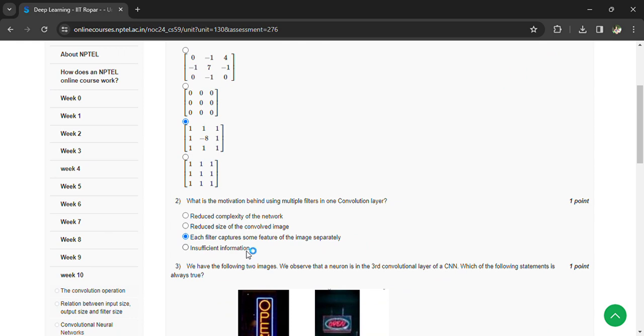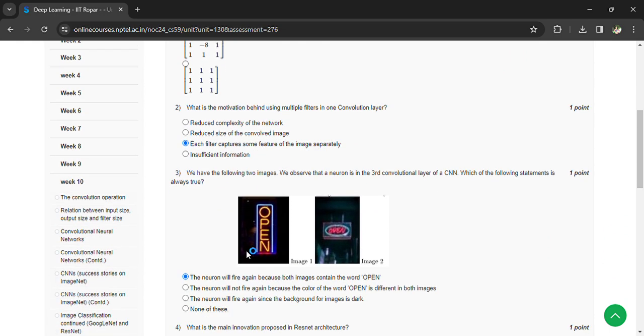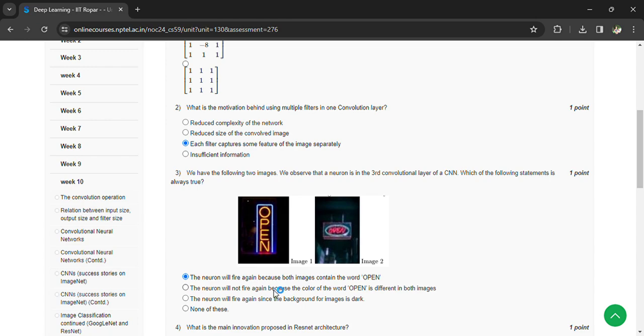Which of the following are two images? We observe that a neuron in the third convolution layer of the CNN... which of the following statement is always true? The neuron will fire again if both images contain the word open.